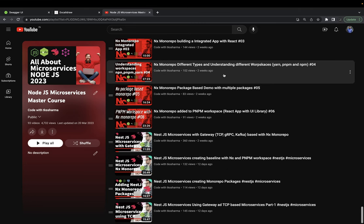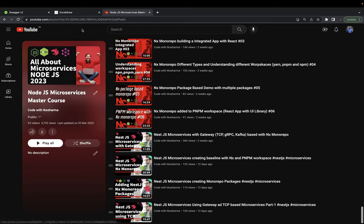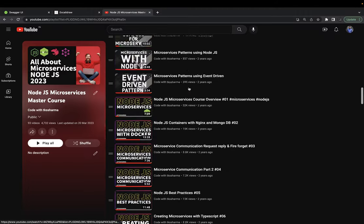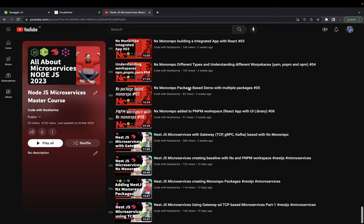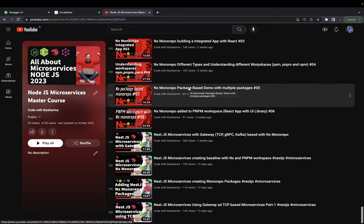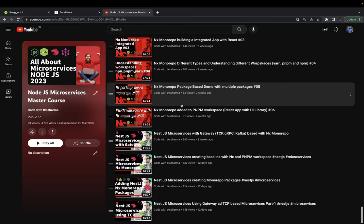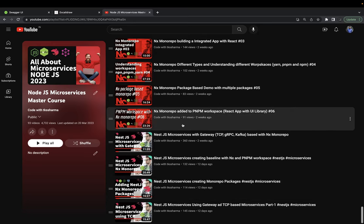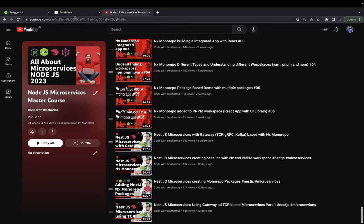Hi everyone and welcome back. Let's do part two of the previous video. I want to mention this playlist — it has lots of videos, so don't get confused. If you are checking these videos in order, there's no issue — they are perfectly aligned. We are covering the last few videos on TCP-based Kafka or RabbitMQ-based microservices in NestJS, then we can wrap up this playlist since we'll be done with the overall microservice concepts.